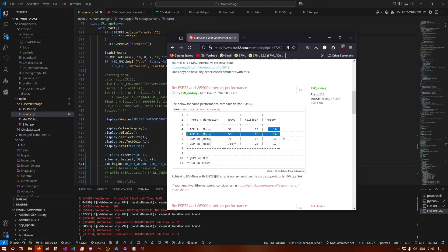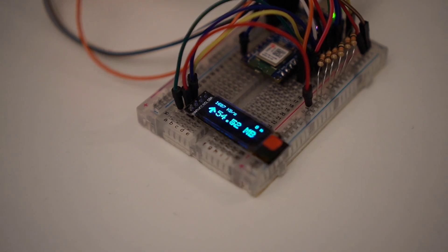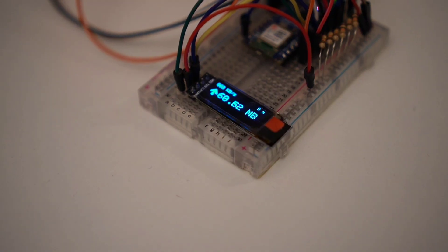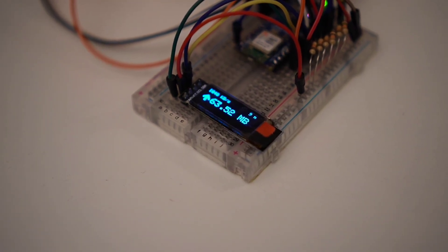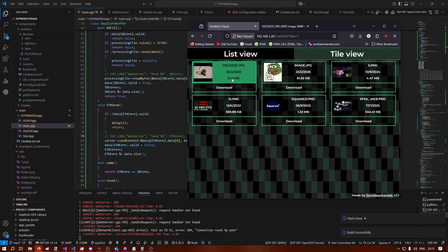After multi-threading debugging and optimizing, here are the final results. A five megabyte file was sent in 4.6 seconds, which means we've passed the one megabyte per second mark — averaging about 1.2 megabytes per second. I'm really happy with that.